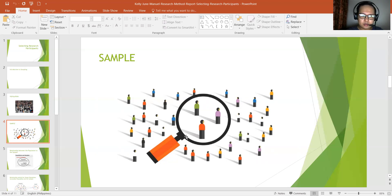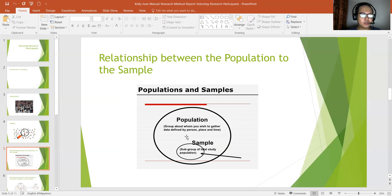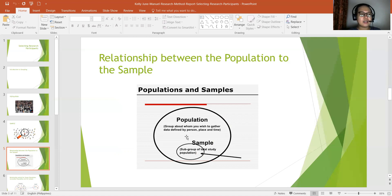Now, what is the relationship between the population and the sample? Research begins with a general question about a population — it is a group about whom you wish to gather data, defined by person, place, and time. From that population, a sample is selected. It is considered a subgroup of the total study population. The sample is also the specific set of individuals who participate in the research study. The actual research study is conducted with this sample, and the results from the sample are generalized to the population.